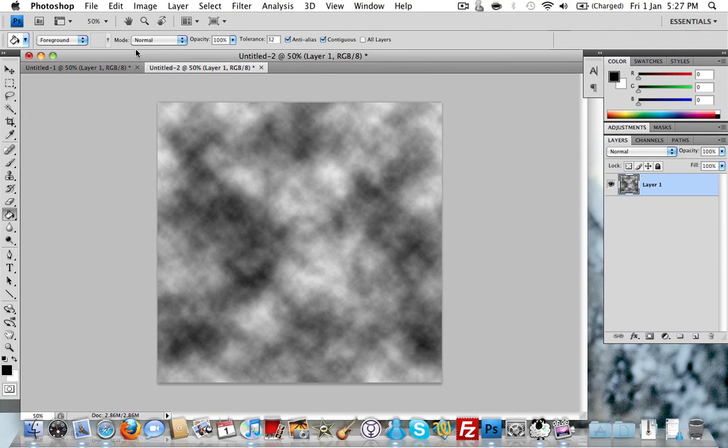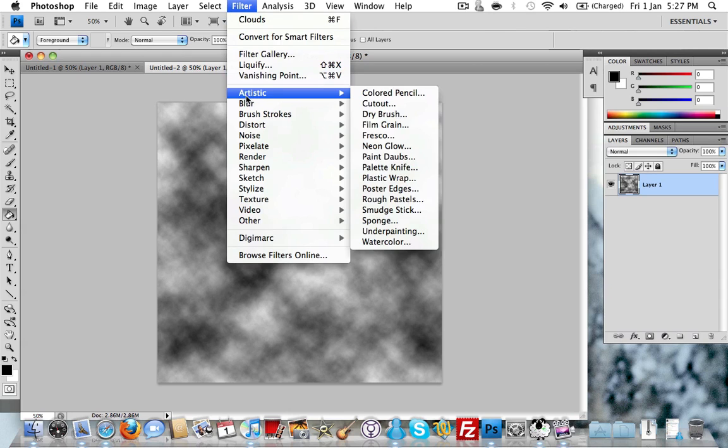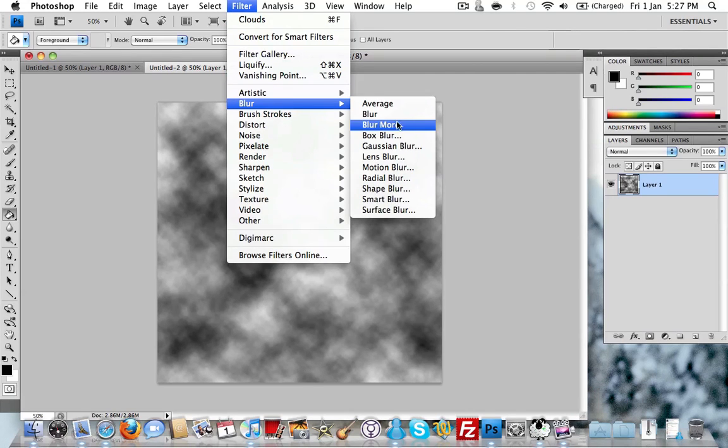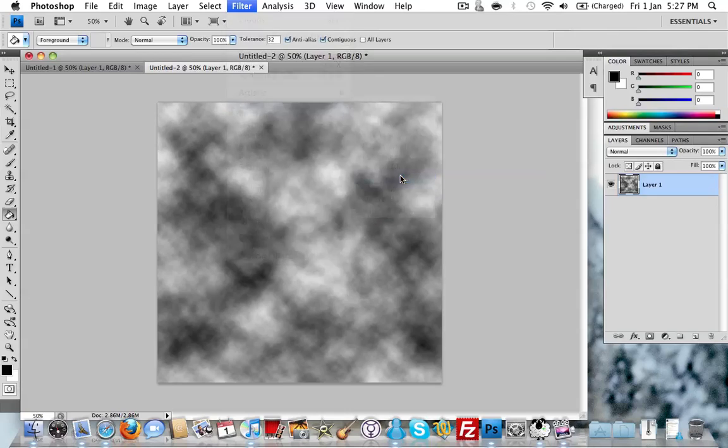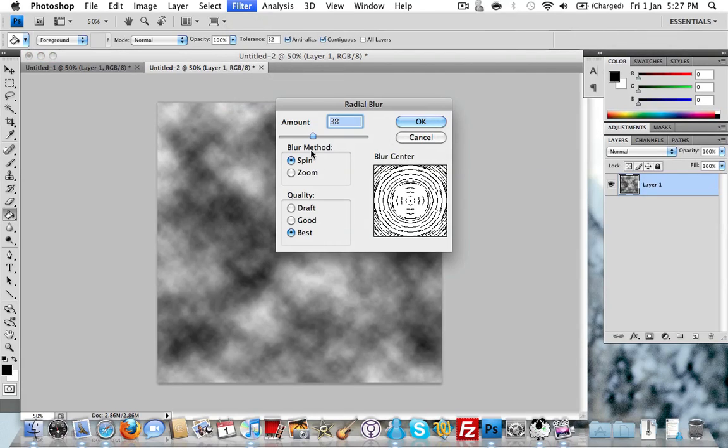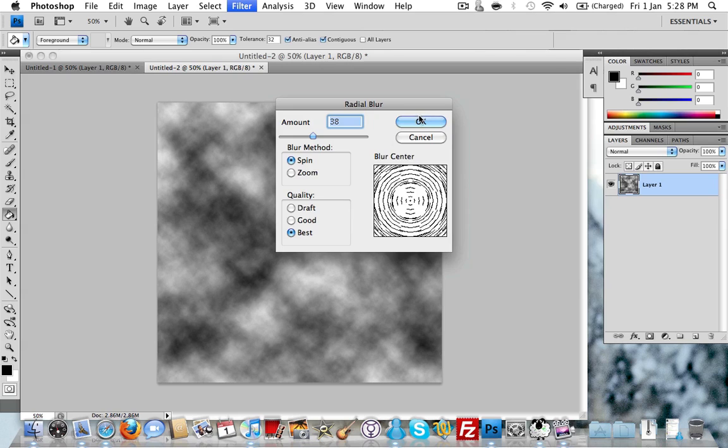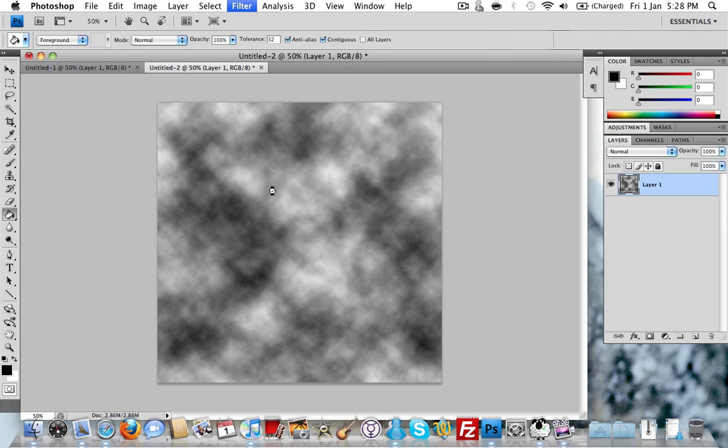After that you just need to go to Filter and then Blur, Radial Blur. You want to set the amount to 38, Blur Method to Spin and Quality to Best. And click OK.